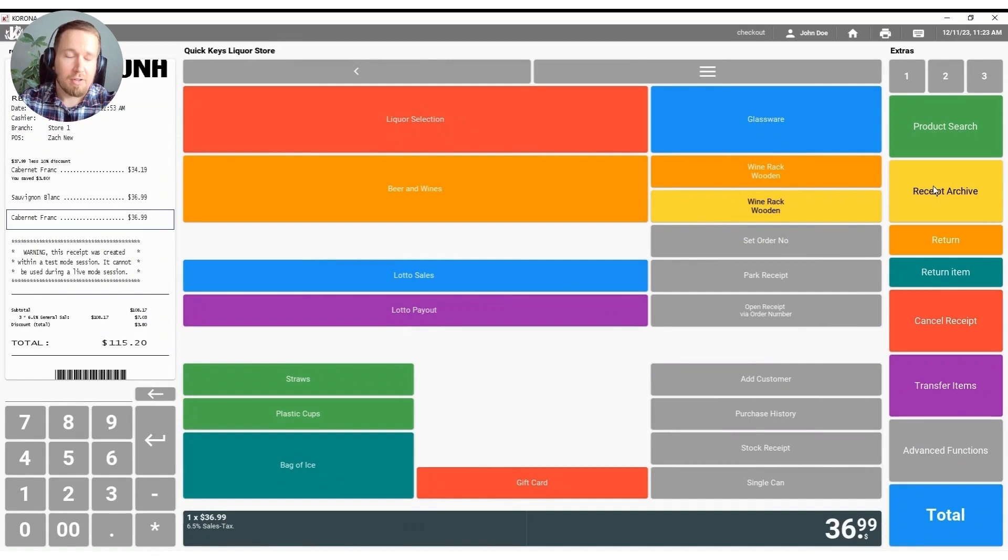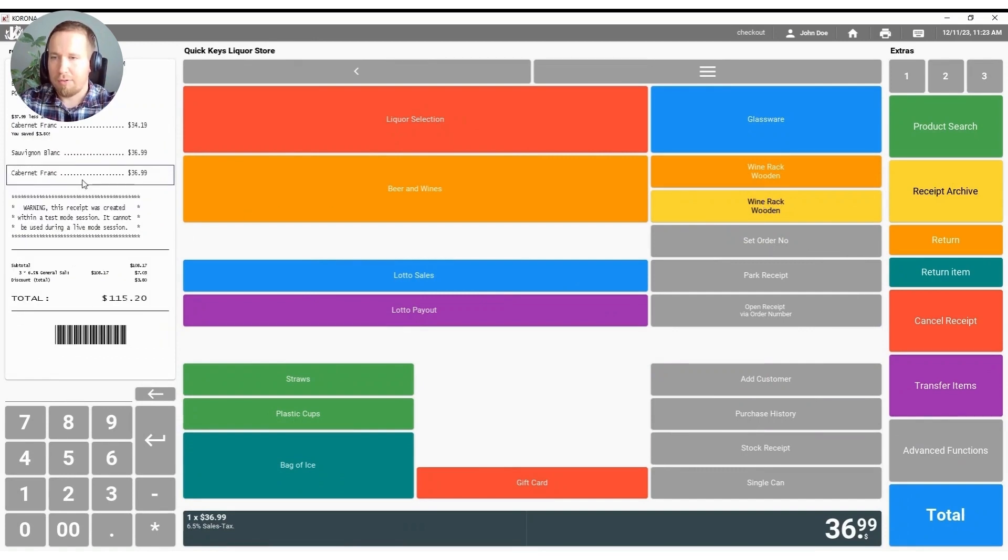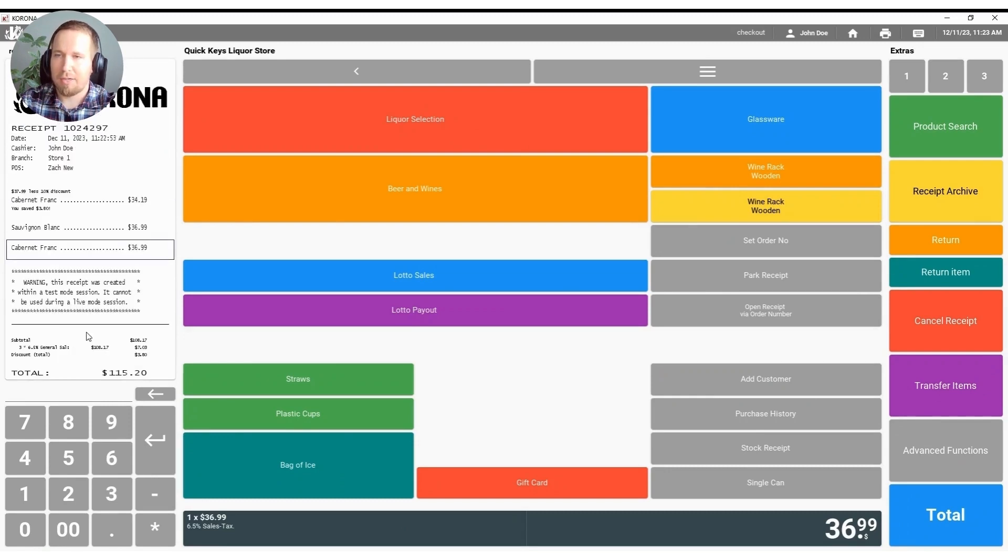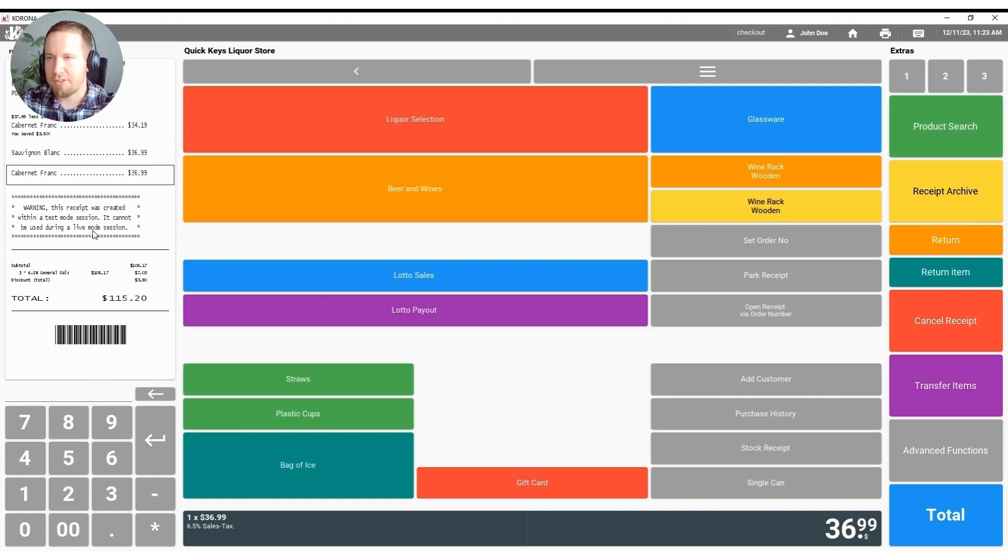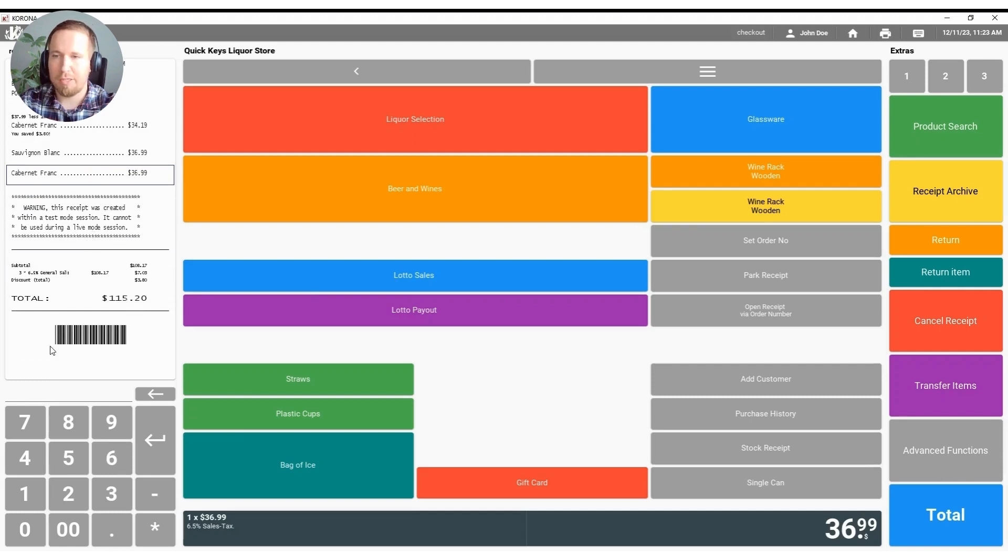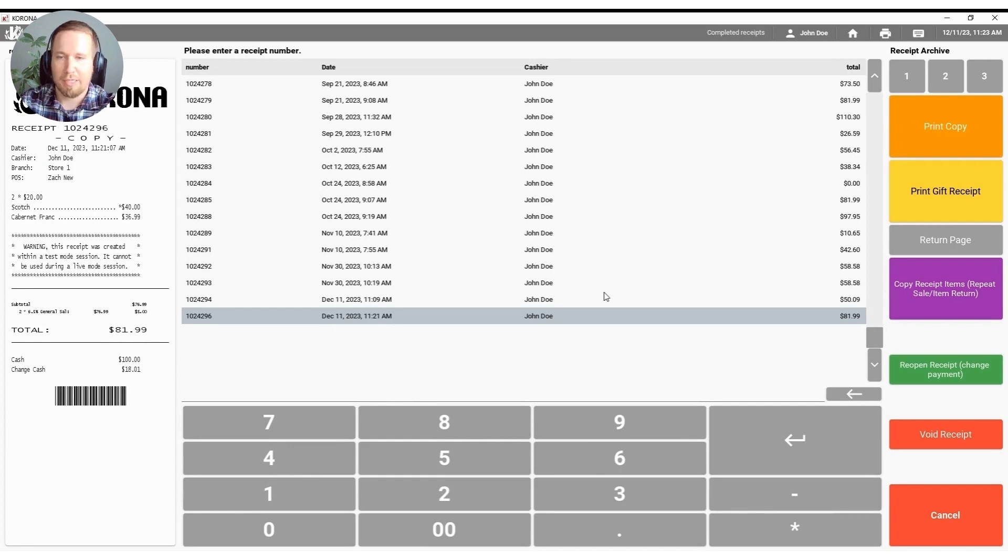The receipt archive is also another really important feature inside of the Corona point-of-sale system. Every Corona receipt does have a barcode at the bottom of it that you can see here. If a customer has a problem with their receipt, needs to do an exchange, needs to do a return, whatever the situation may be, you can scan that barcode at the bottom of their receipt and it will automatically populate you in the receipt archive which is usually where all of your managerial functionality lives.